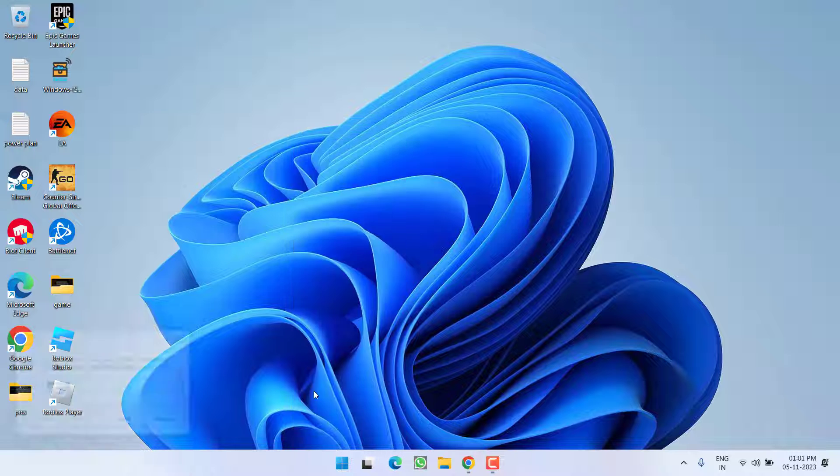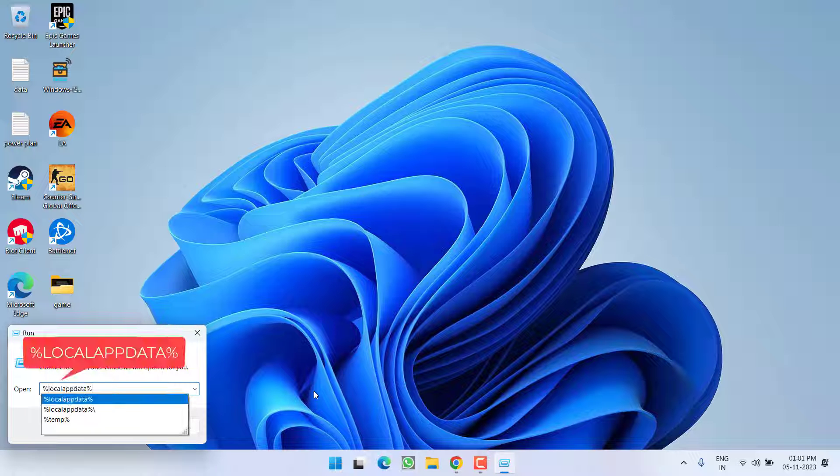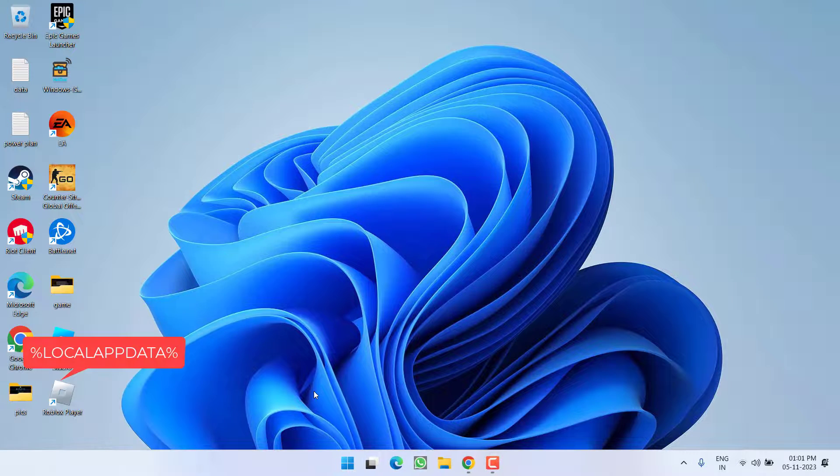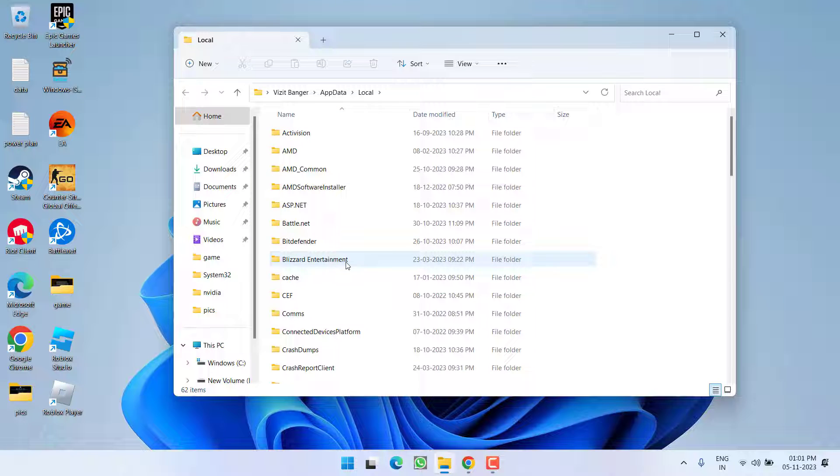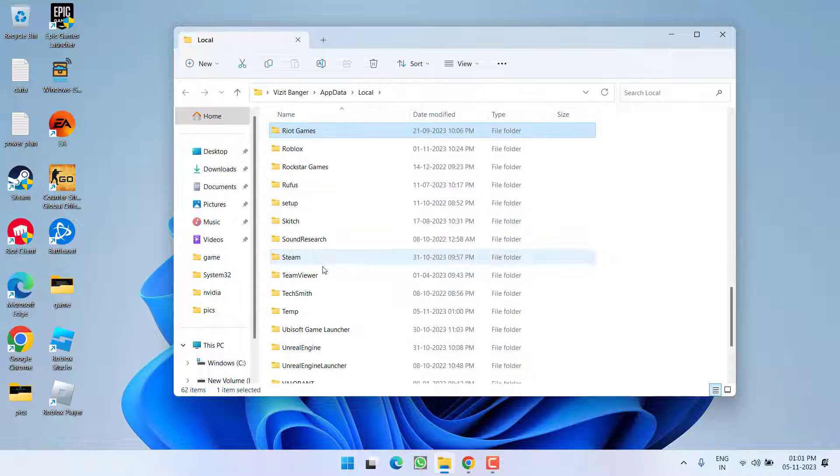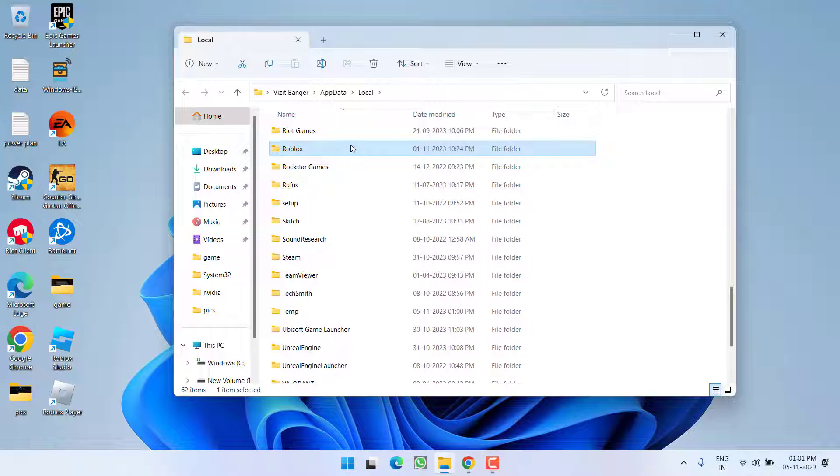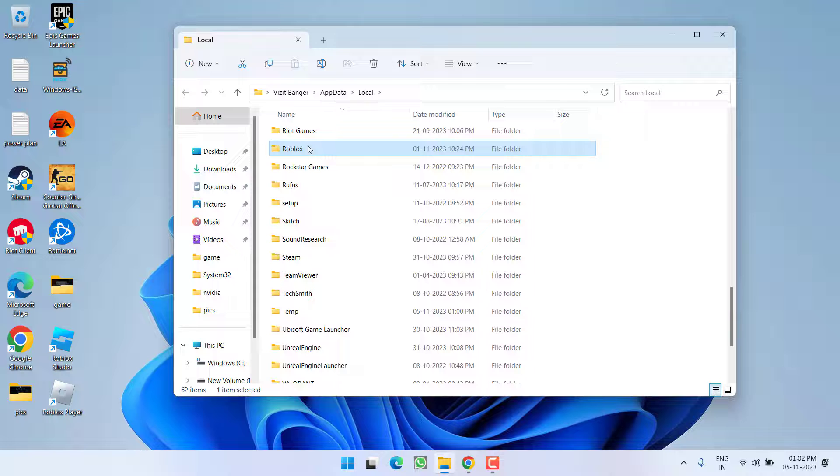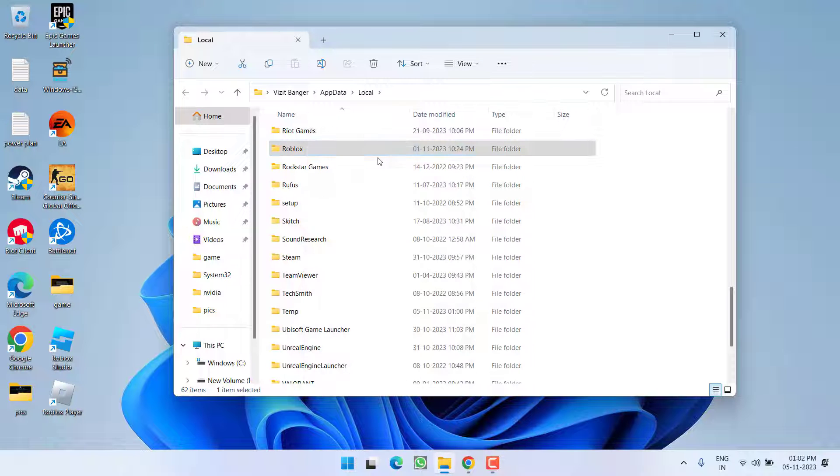Type %localappdata% and then hit the enter key. Here, find the Roblox folder. Here it is. Go ahead, right click and choose option delete.